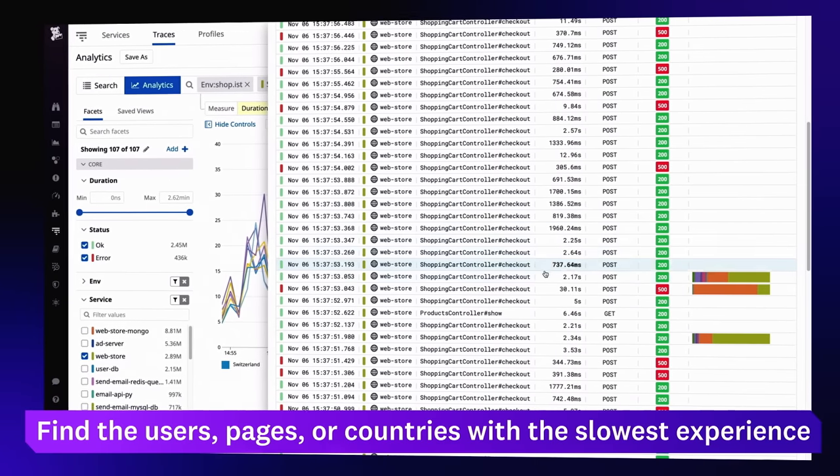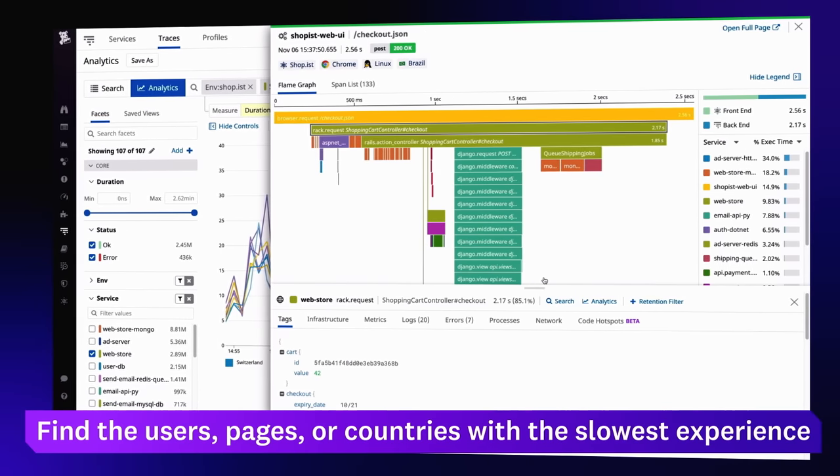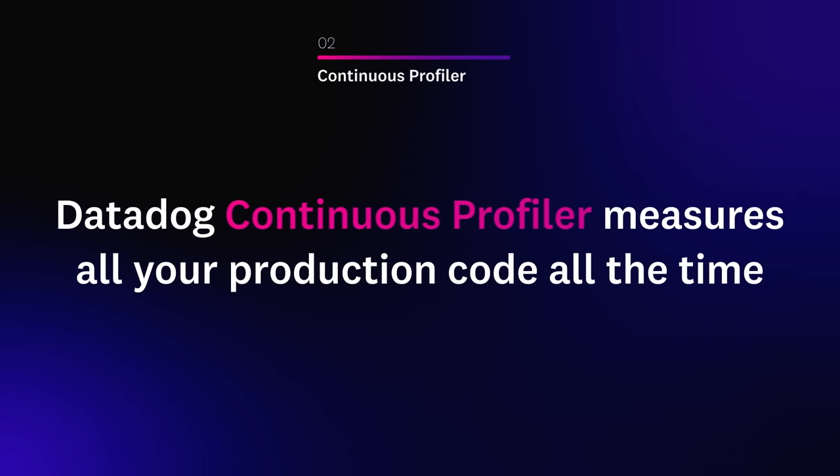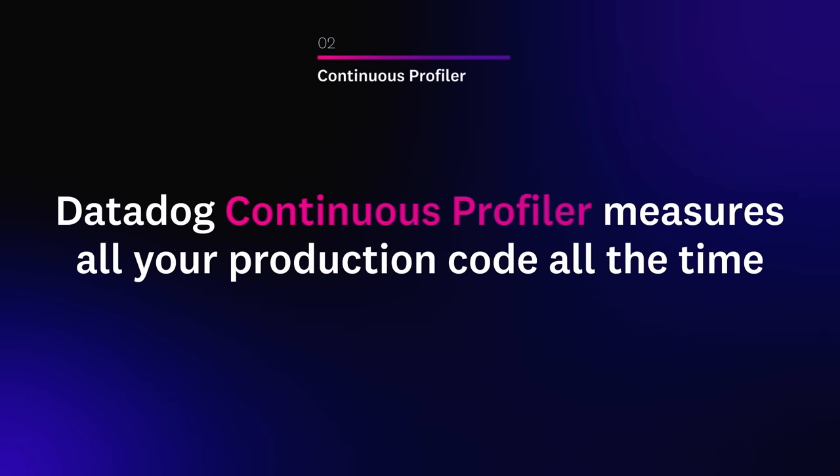When you want to investigate at the code level in production, you can couple distributed tracing with Datadog Continuous Profiler. Our low overhead profiler measures all your code all the time, so you can get even more context around performance issues.